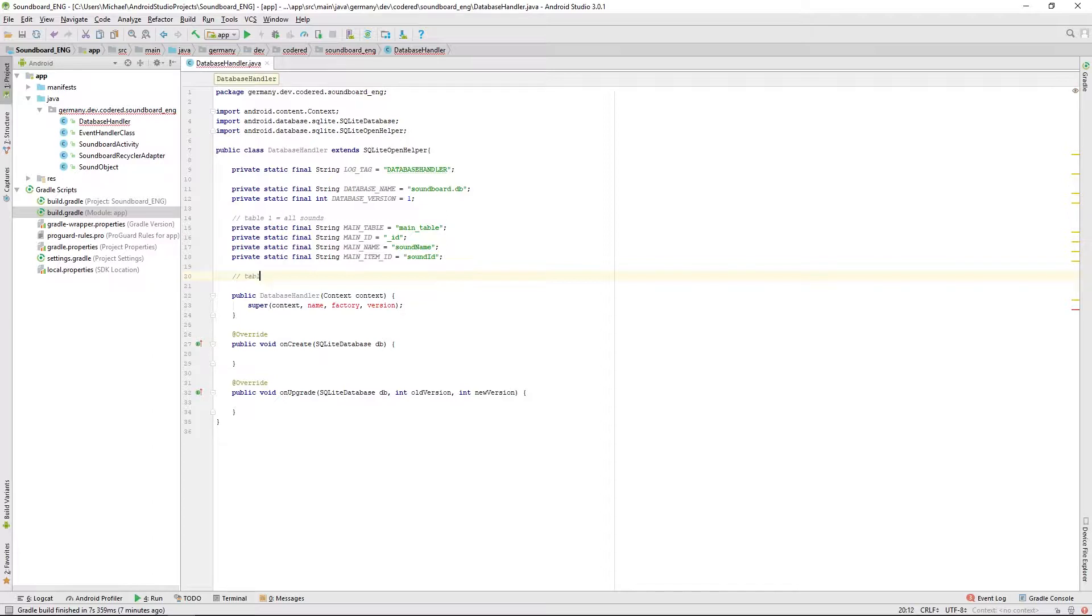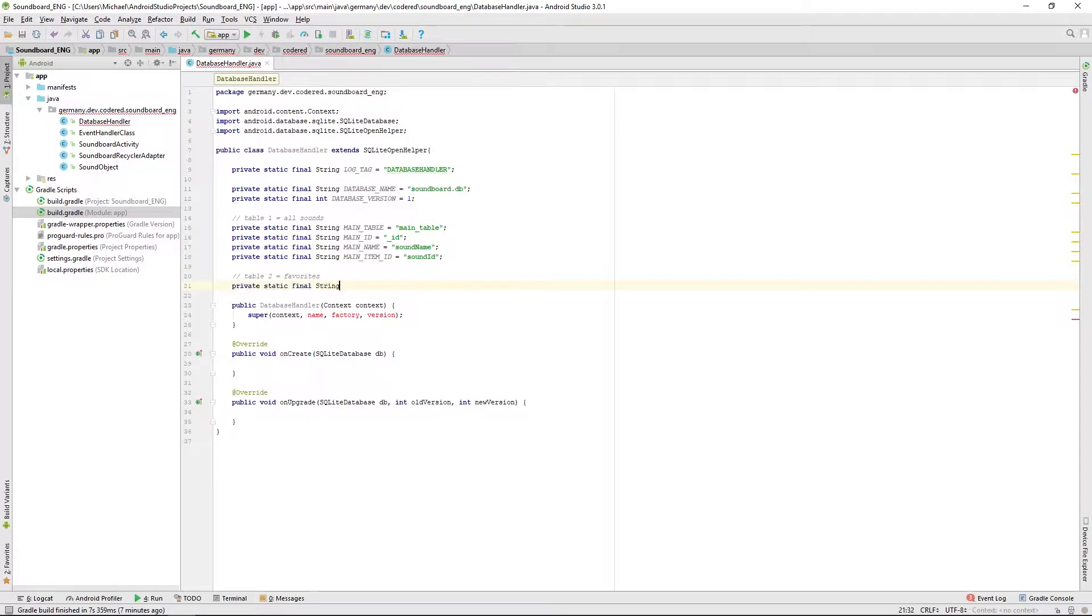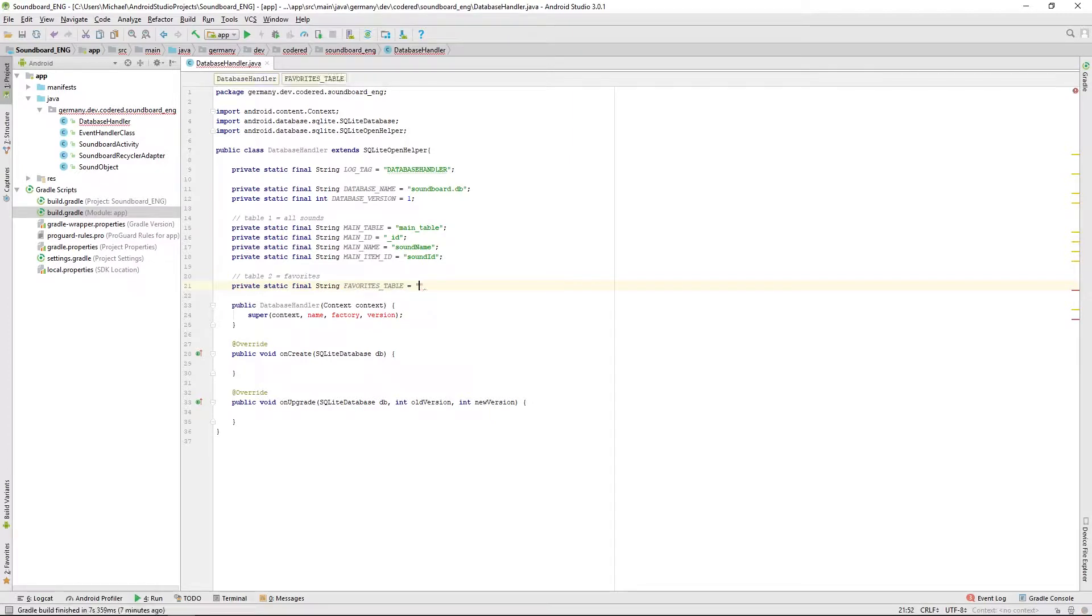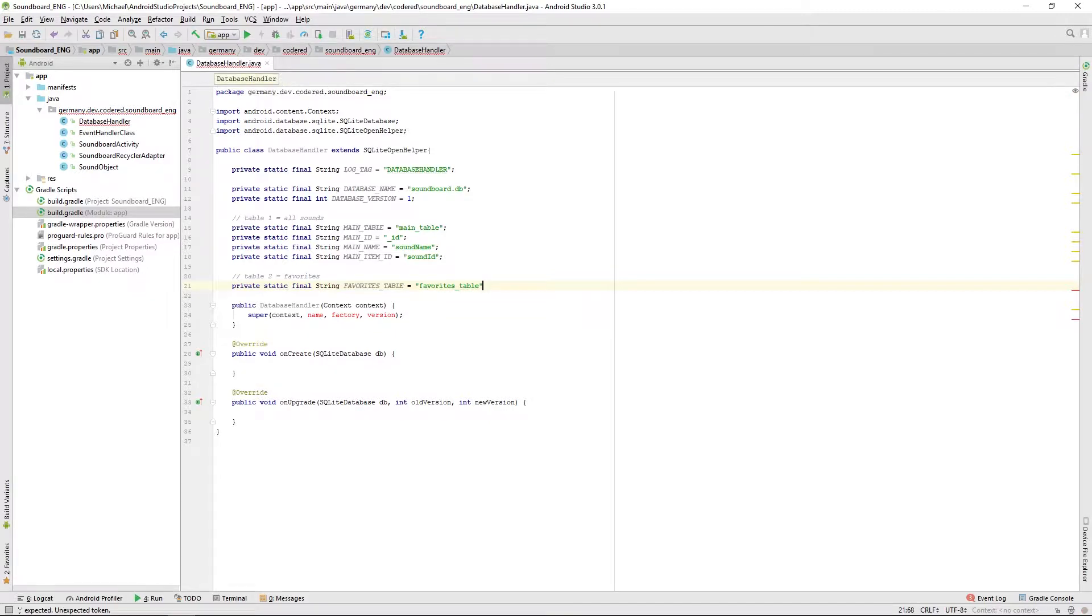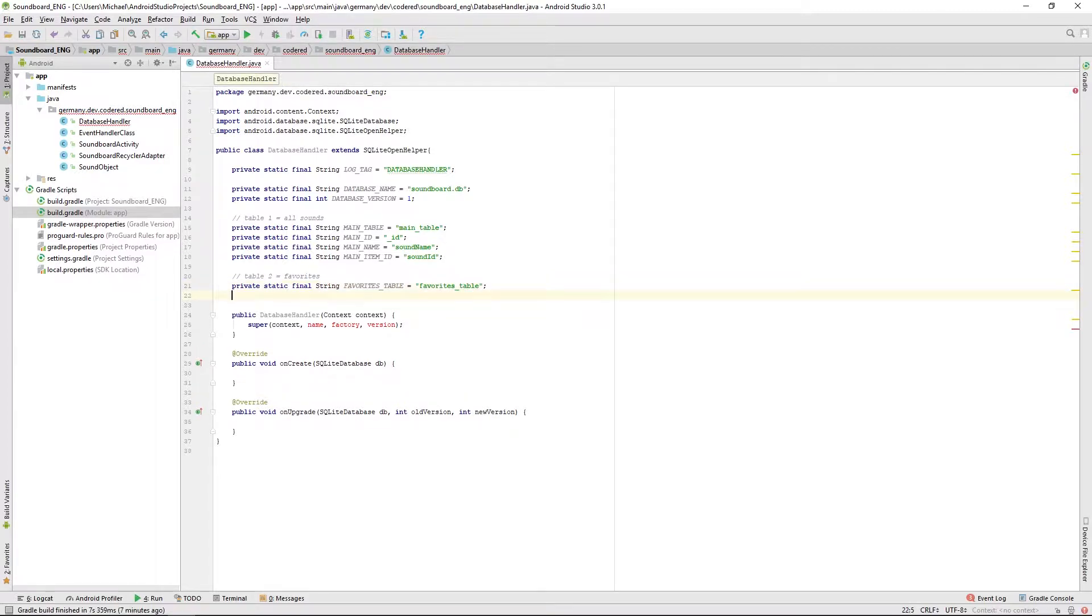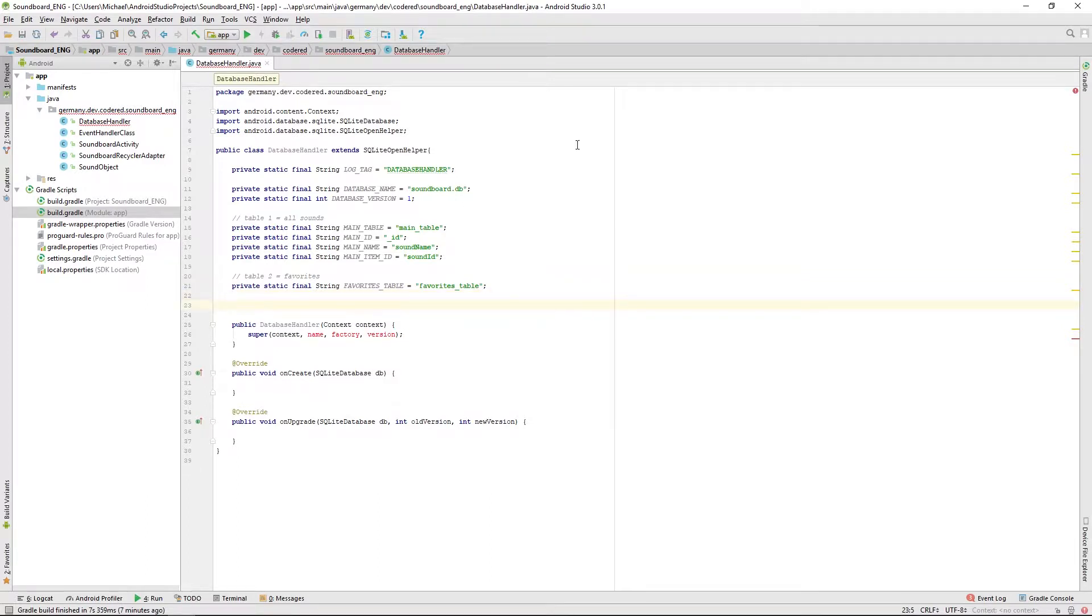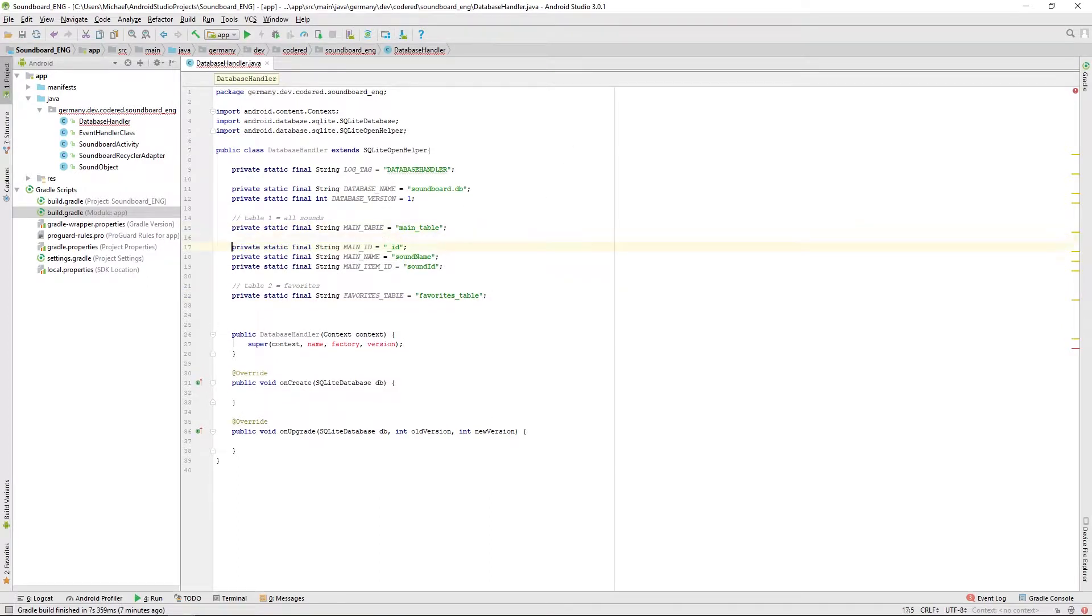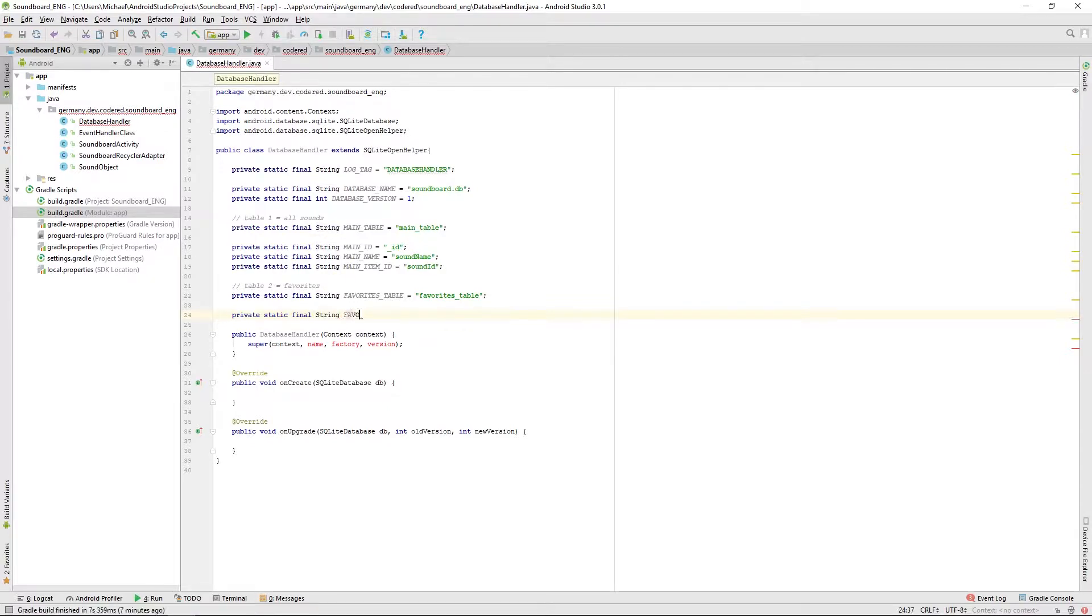We want to create the favorites table for all our favorite sounds. As before we need a table name, we will call that favorites underscore table. Next we need an ID for the row and that actually will be the same as before, it will be an underscore ID.